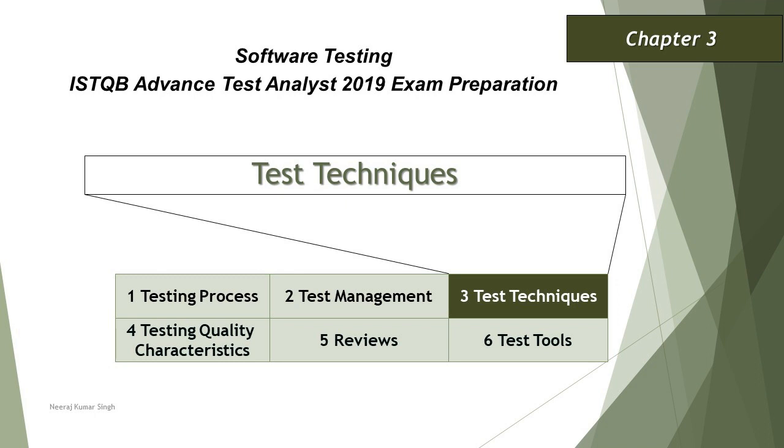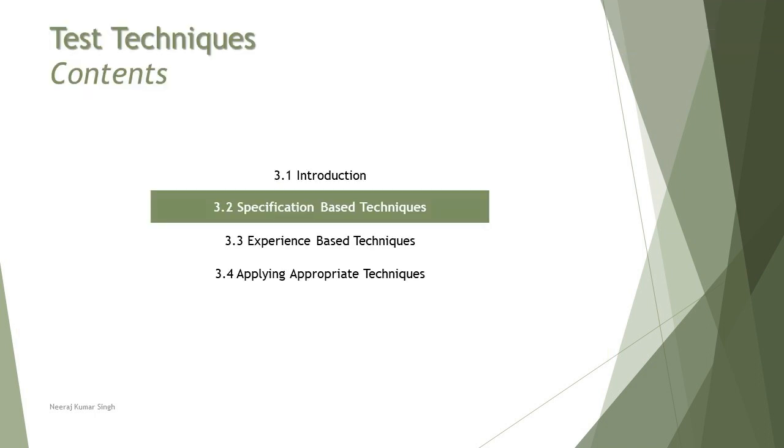Hello everyone and greetings for the day. Welcome back to the tutorial on ISTQB Advanced Test Analyst. We are in chapter 3 and looking at the next topic which is 3.2 specification based techniques. We are having a new technique to understand altogether: pairwise testing.